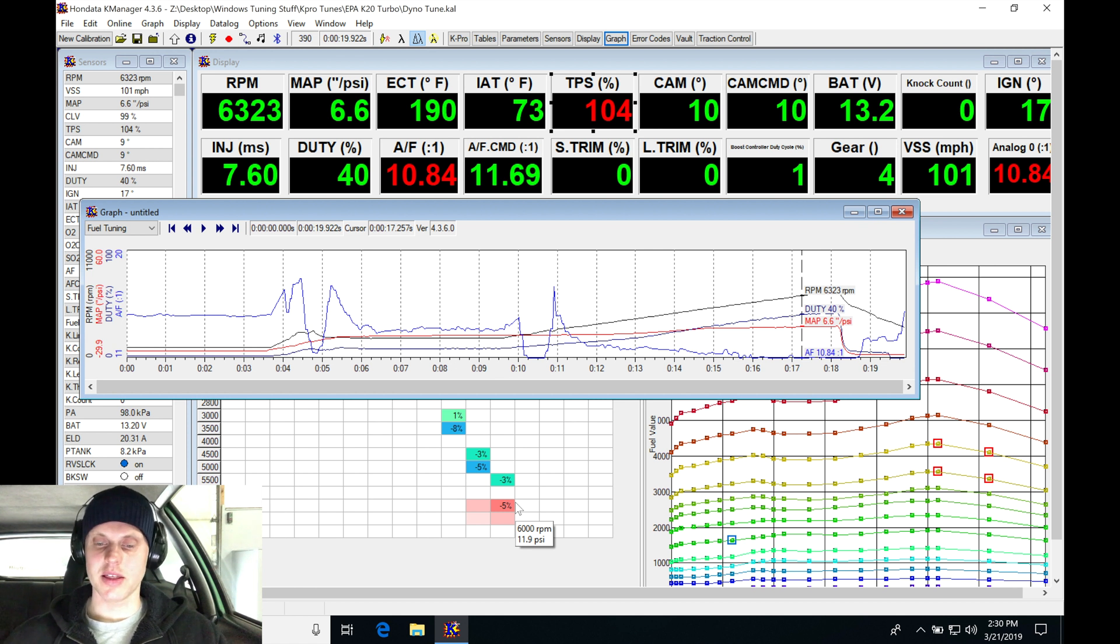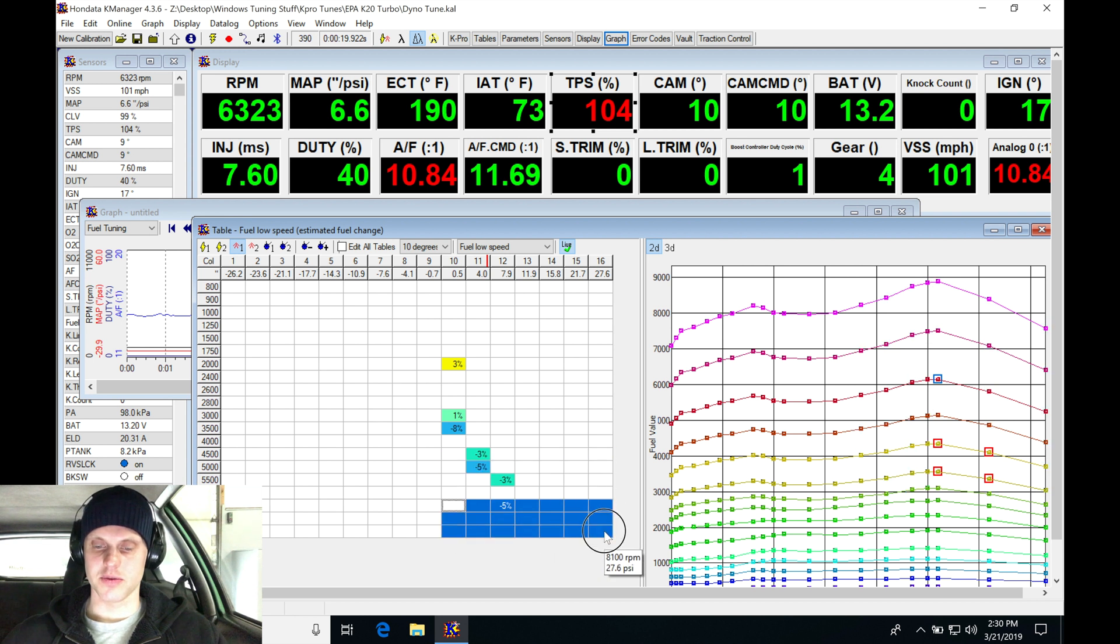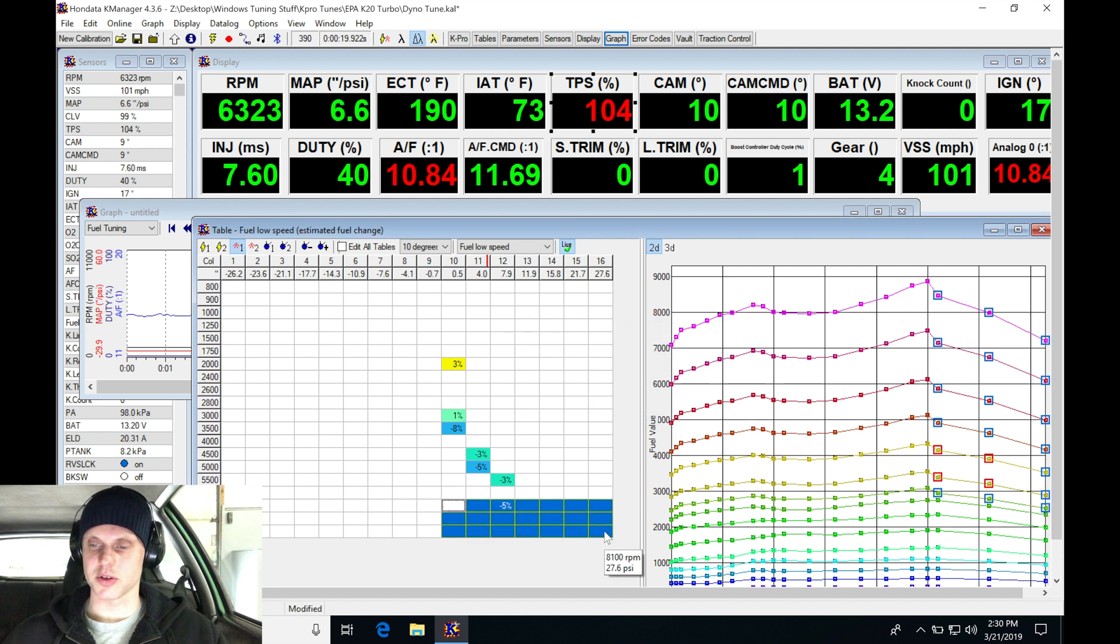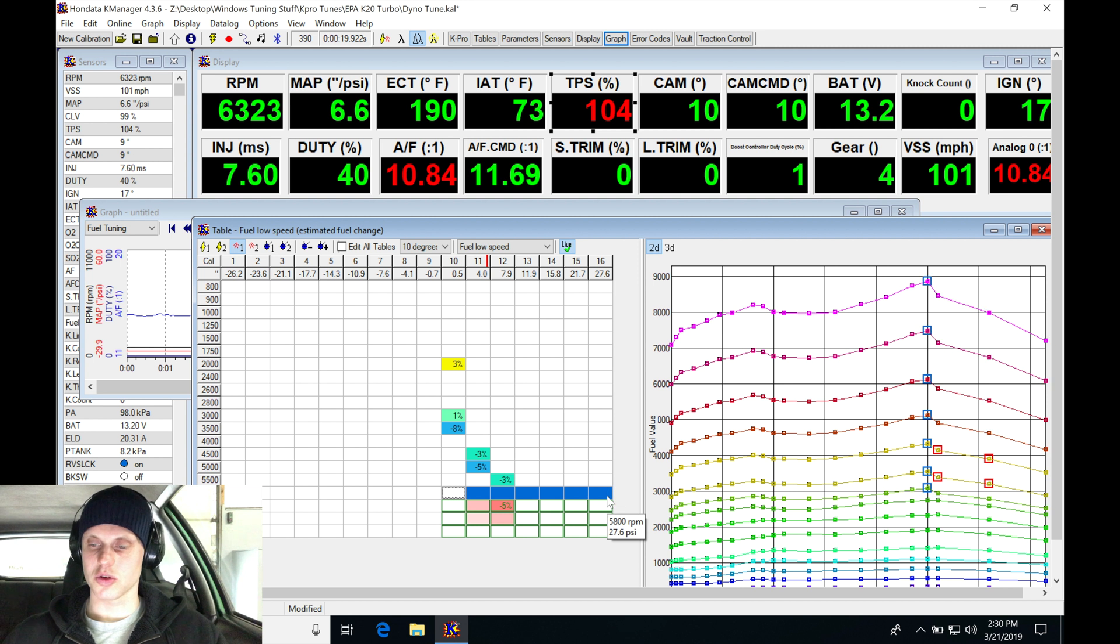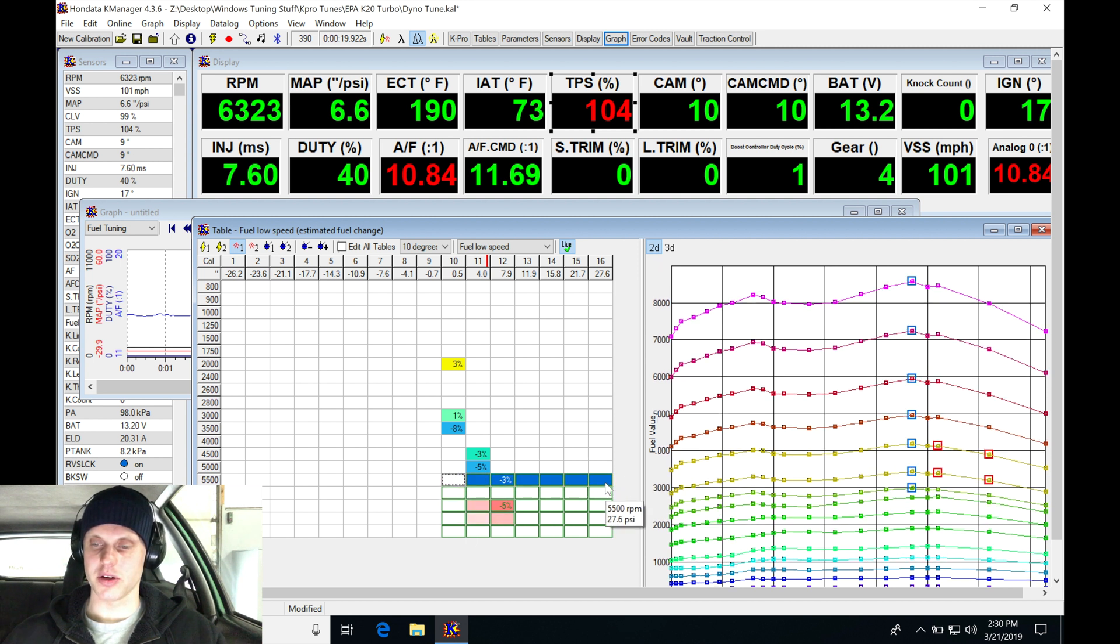So we'll go here, looking at this, we'll definitely go and take out 5-6%. And I'll just do Ctrl D here and just blend those changes back into the rest of the table.